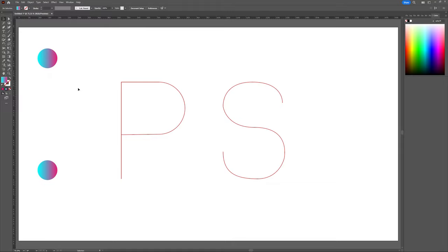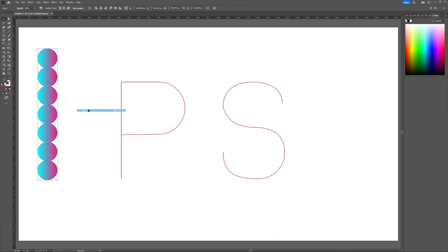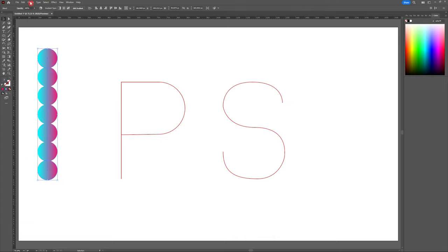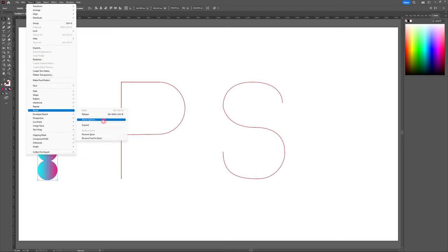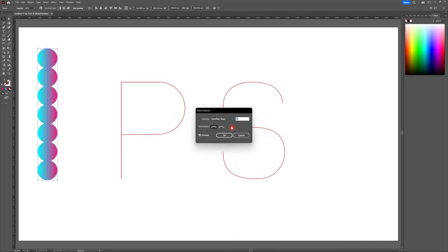Now I've got two circles, I'm going to select both of them. I'm going to head to the top and I'm going to choose object, blend, make, then object, blend, blending options. I'm going to hit the drop down menu and I'm going to change that to specified steps and then I'm going to increase my specified step spacing to 100.